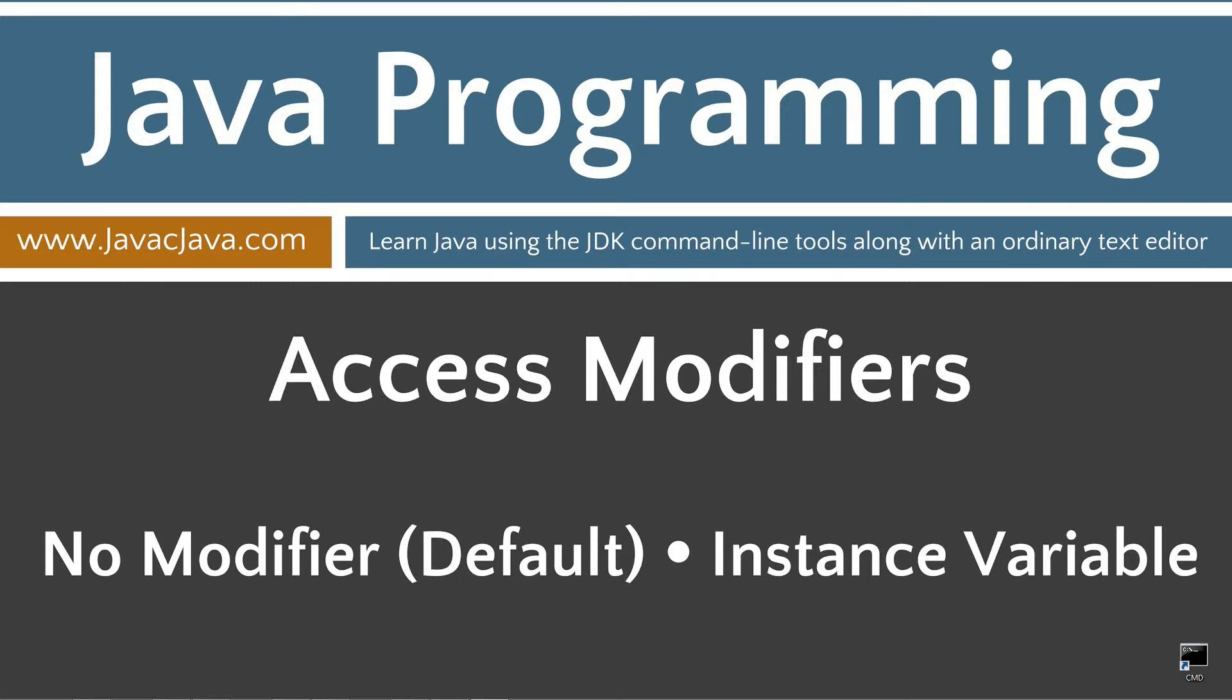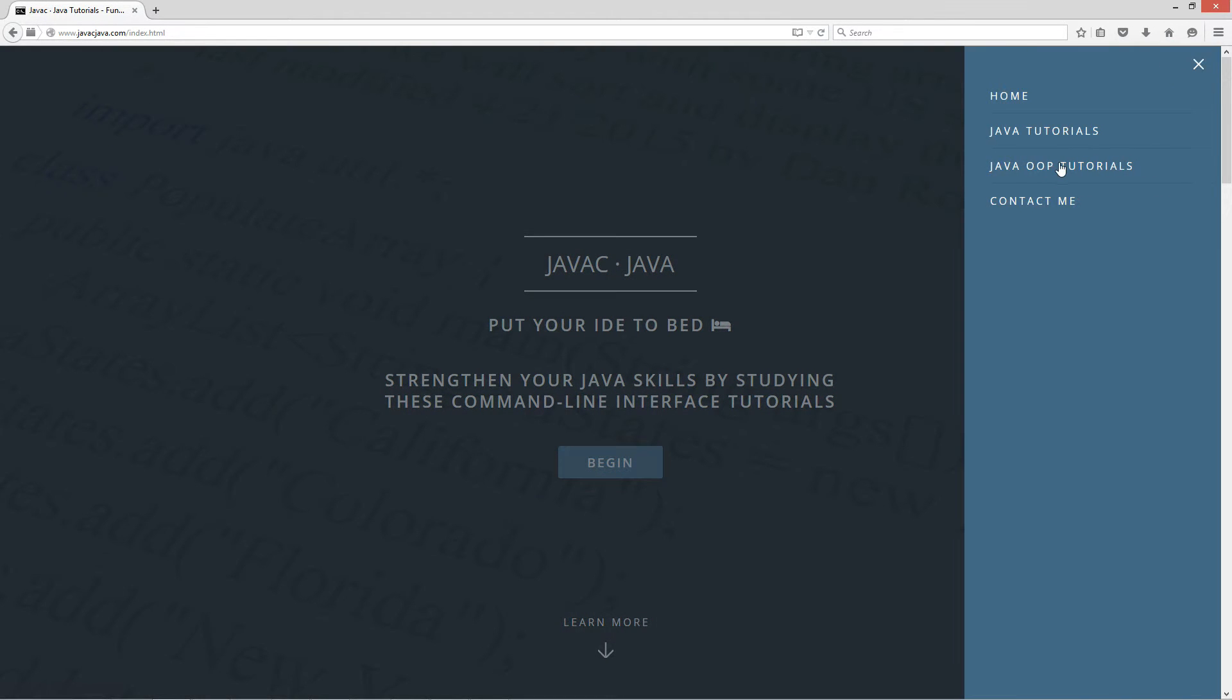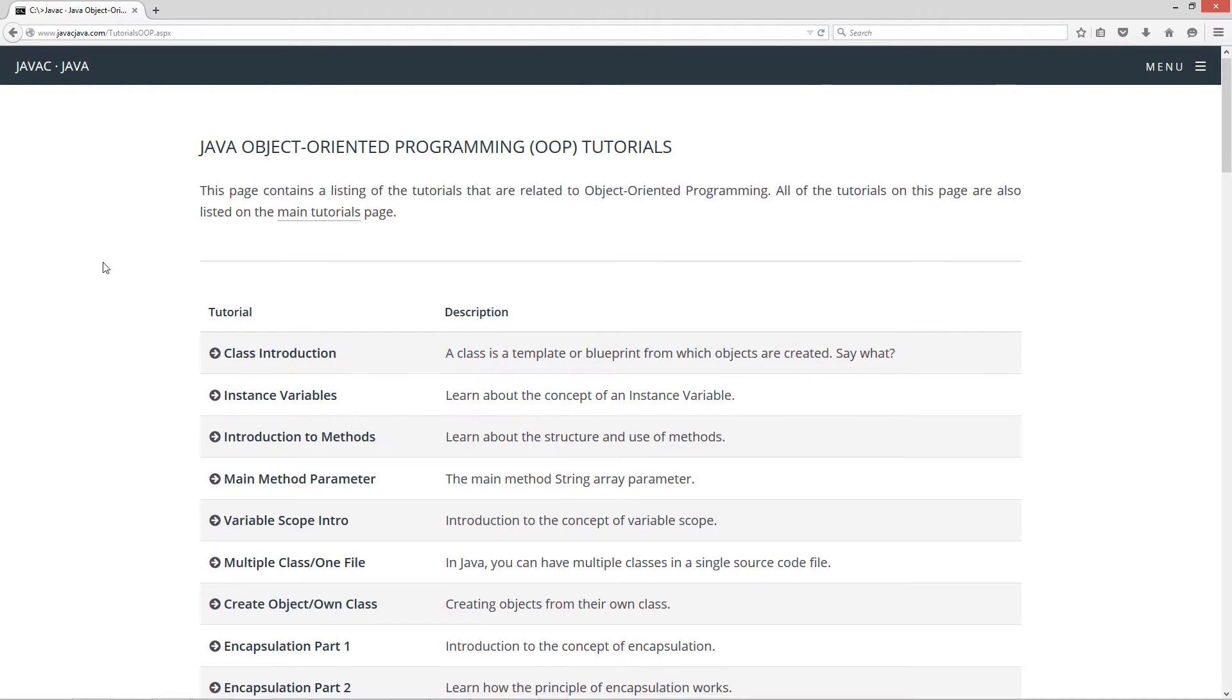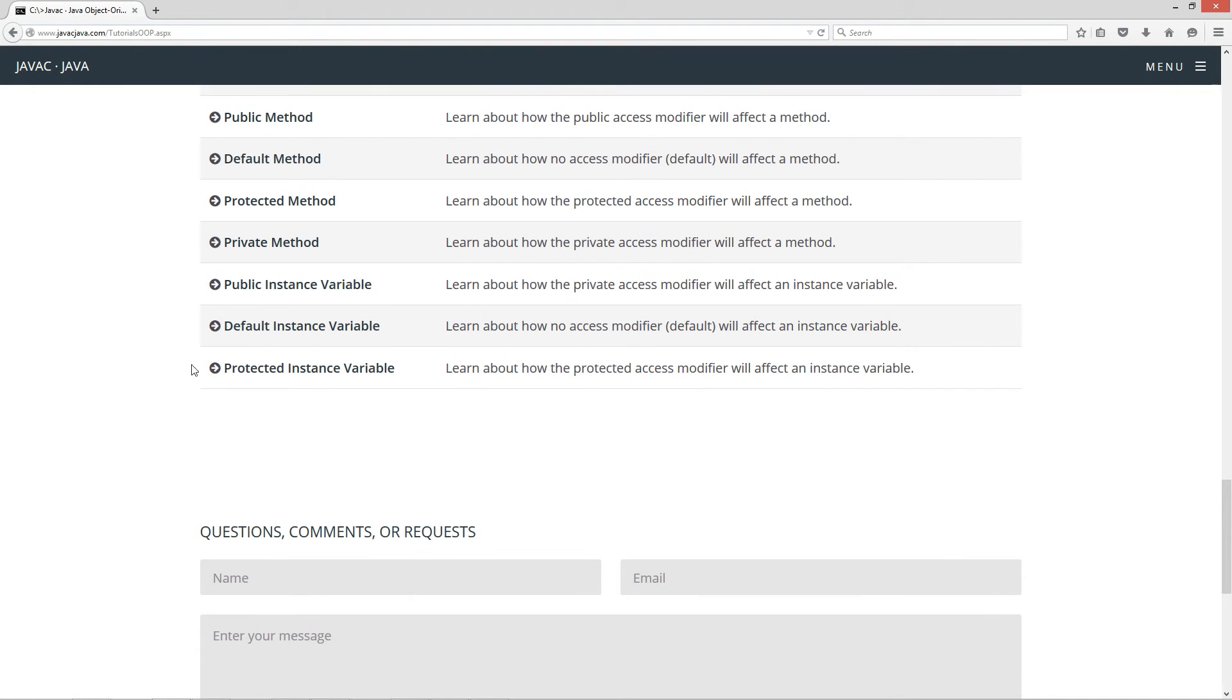This tutorial is about no modifier, in other words, default access, and how it applies to instance variables. I'm going to open up my web browser here to javajava.com, select Menu, Java OOP Tutorials. I'm going to scroll all the way down to the default instance variable tutorial.